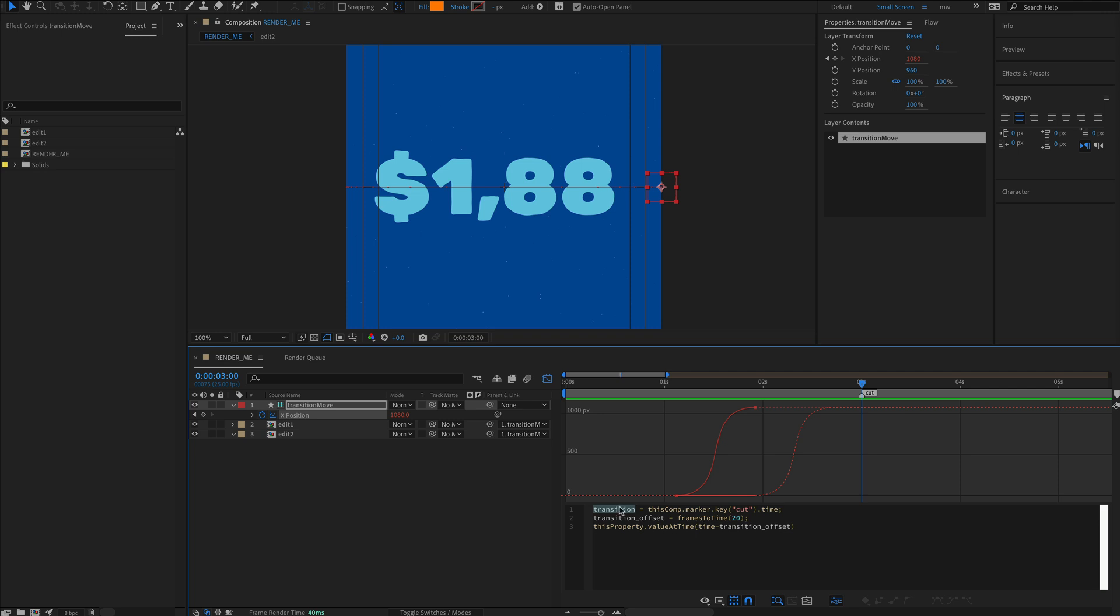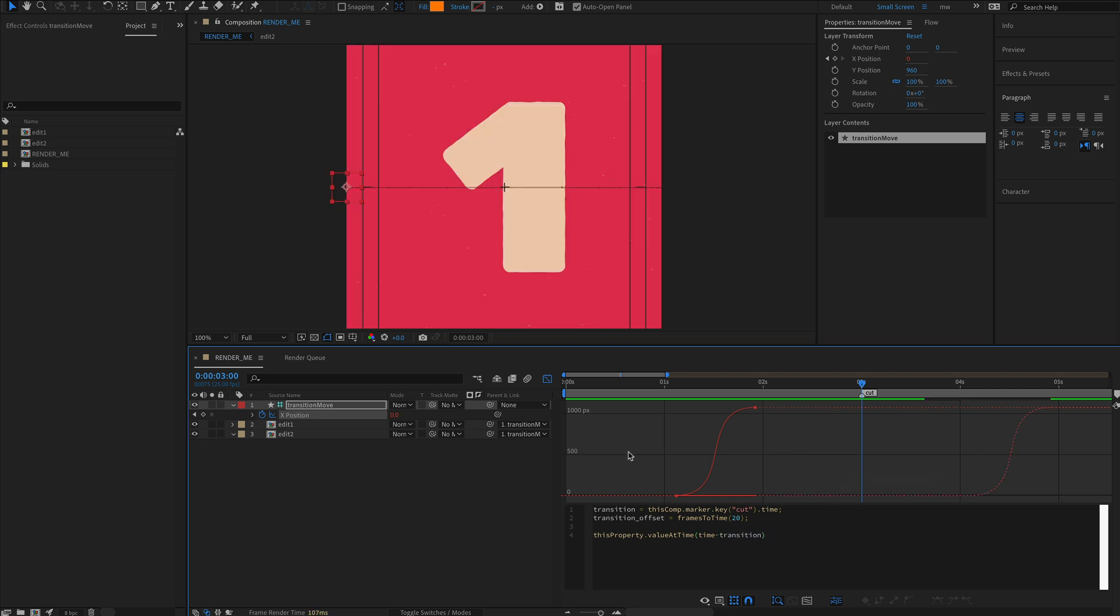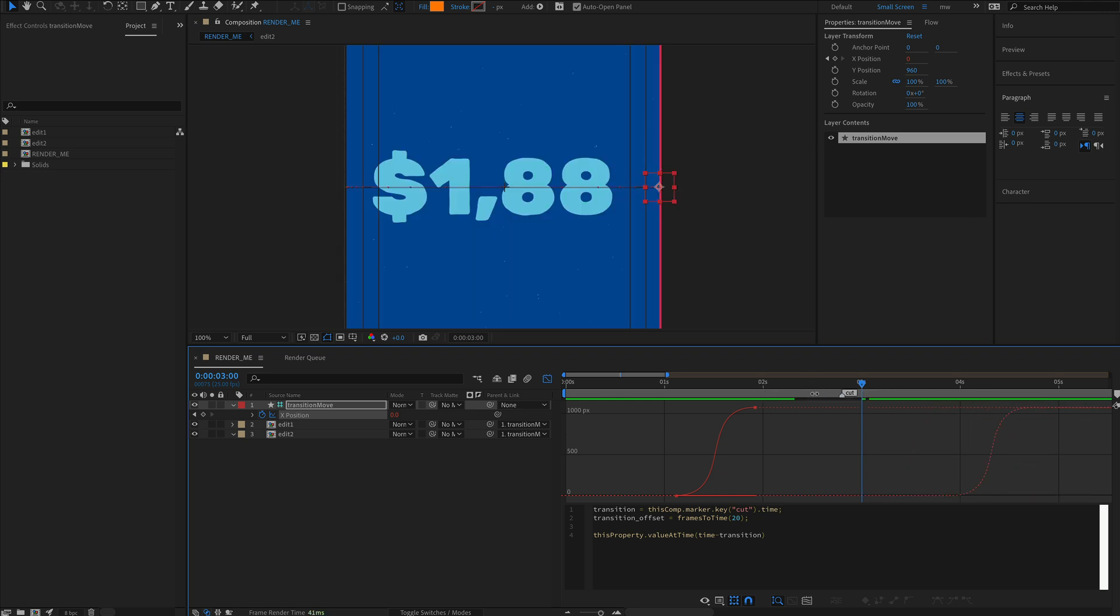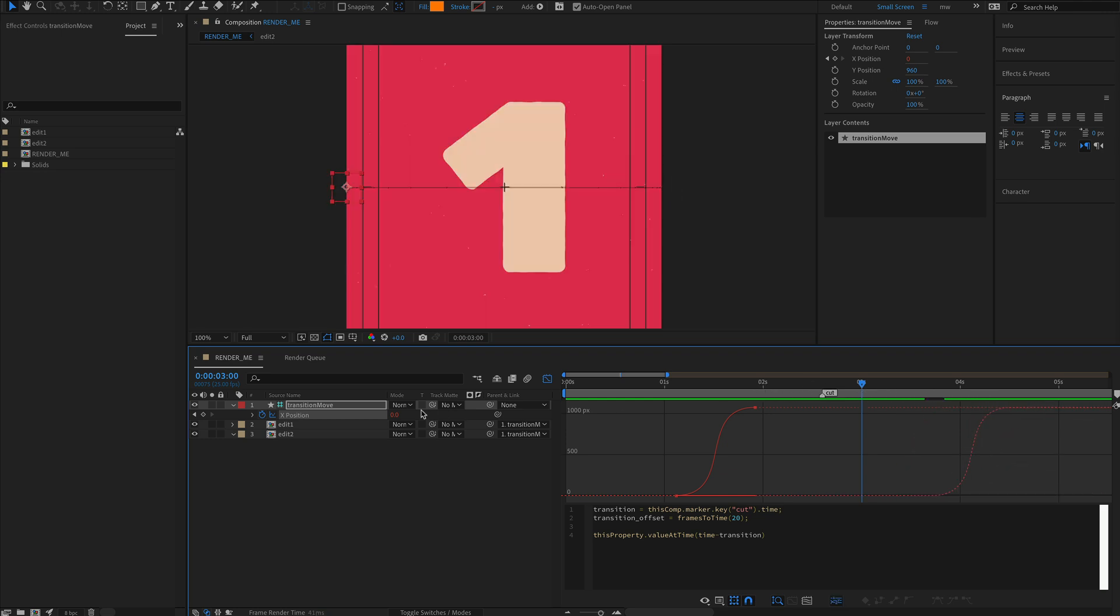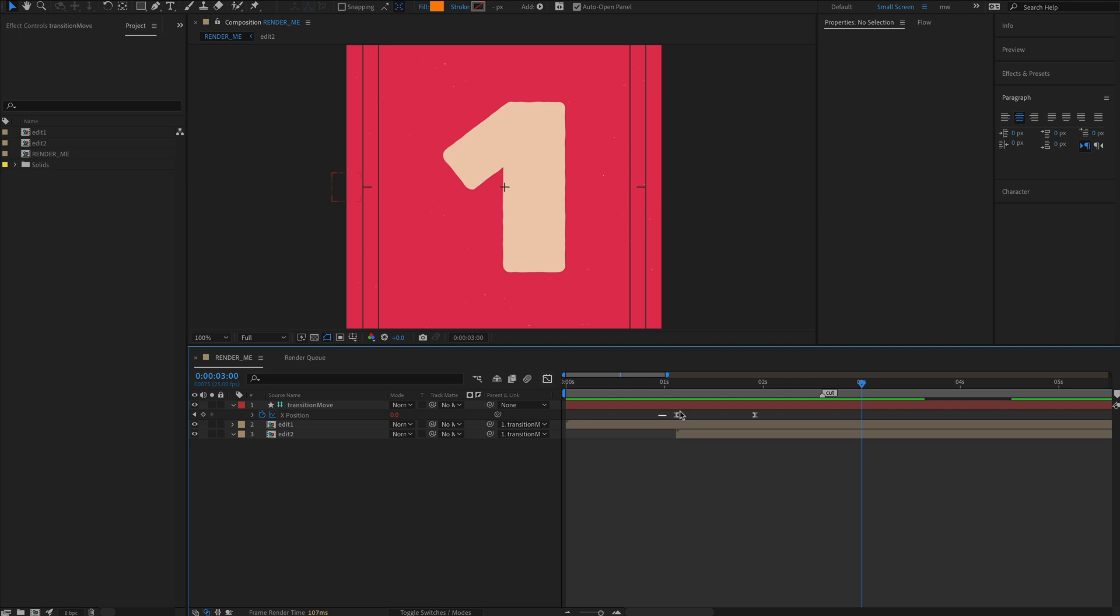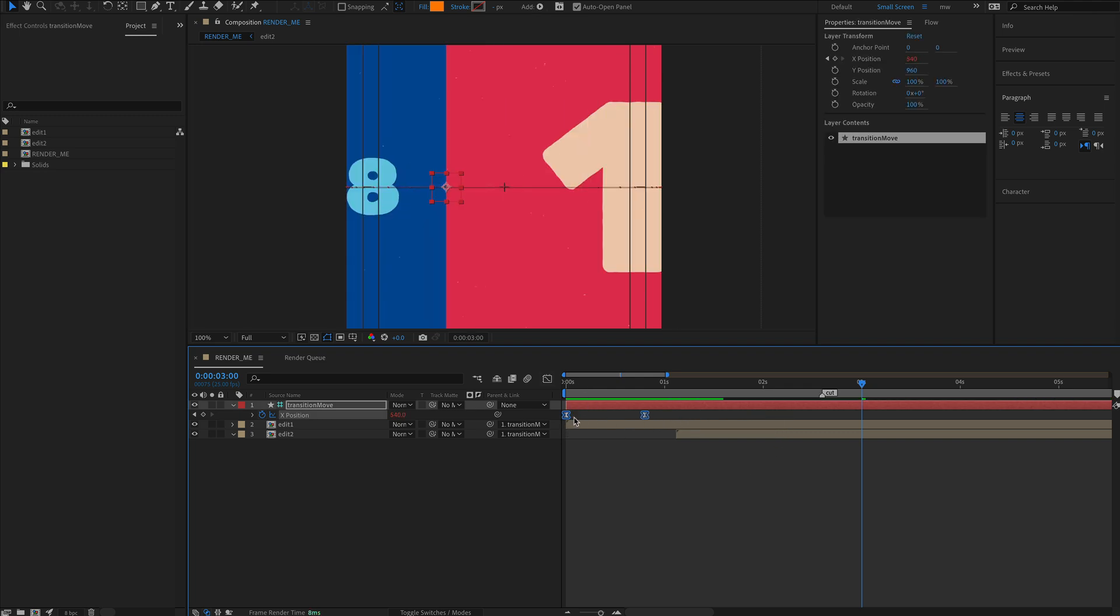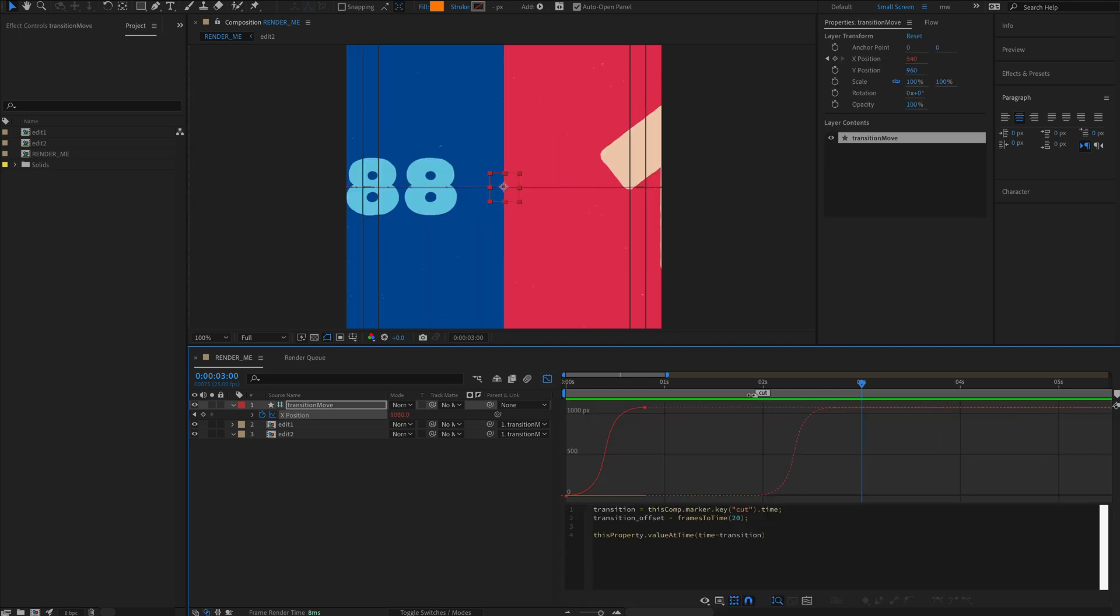Nearly there - just a couple of changes to make. Let's add this to our final value. I'm going to copy 'transition' and say time minus transition in here. You can see something's happening, but the transition move is in the wrong place. The quick fix is to take those keyframes and move them right to the beginning of the timeline, so now our animation starts bang in sync with this cut marker here.